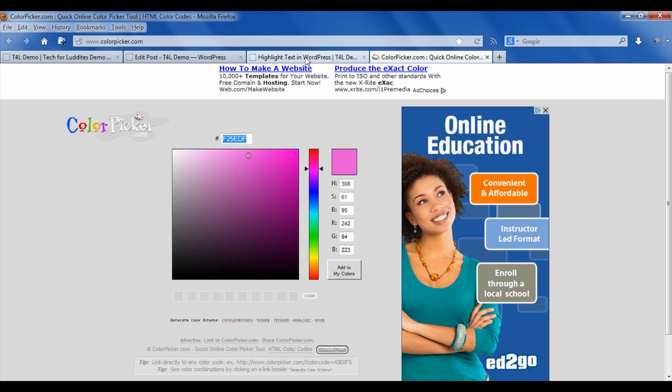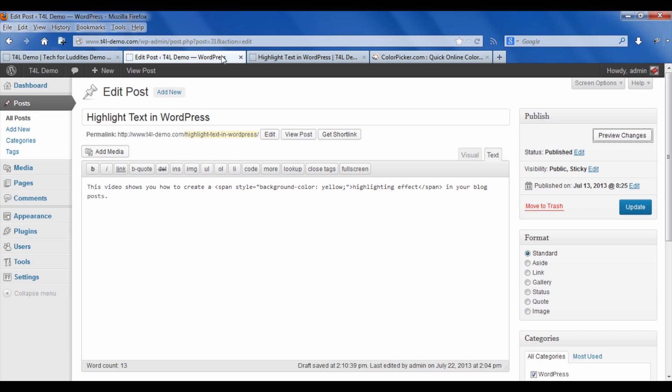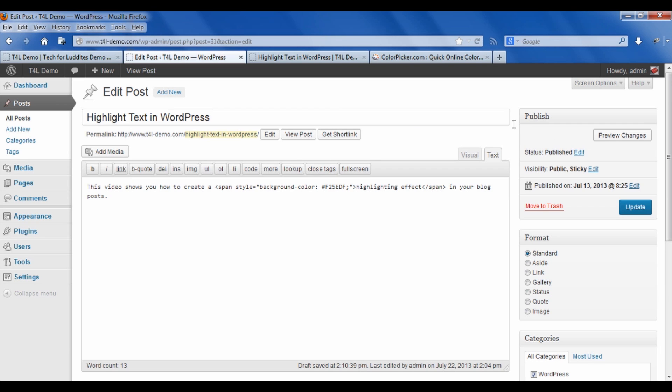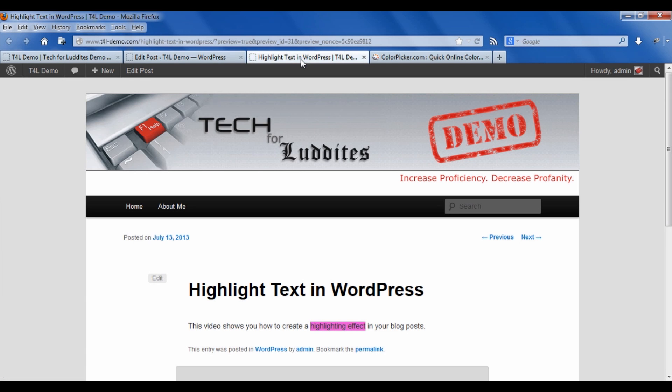And I'm going to go back to my page. And where I've got background color yellow, I'm going to put in that code. But before I finish that, I actually have to put a pound sign in front of that code. Otherwise, HTML is not going to recognize it. And now when I preview changes, and I go back to my site, you can see it's changed to that nice pink color.